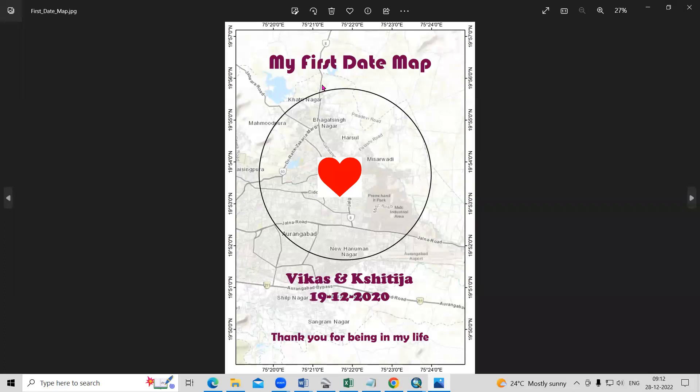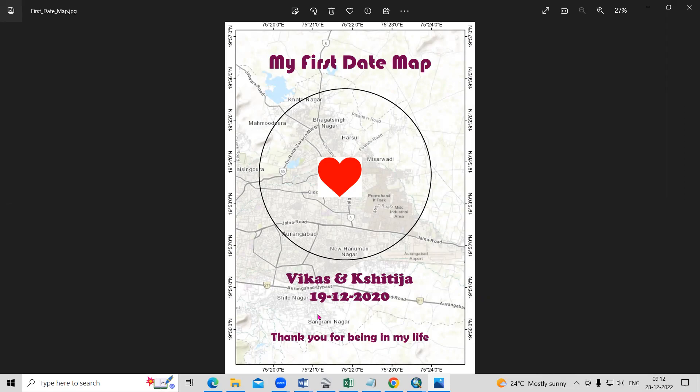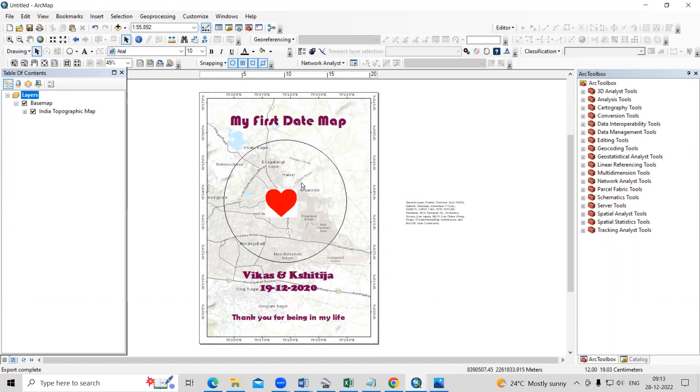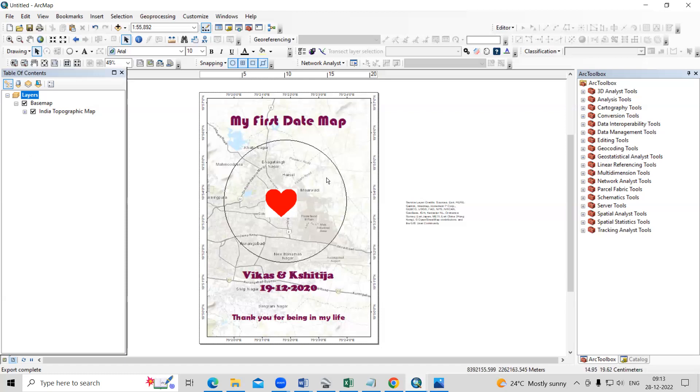So this way very easily you can prepare a first date map and you can provide this gift to your loved ones. If you face any problem or if you require any help, you can contact us. Details are given in the description box. Thanks. Thank you.